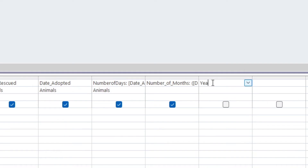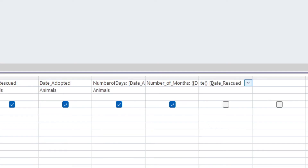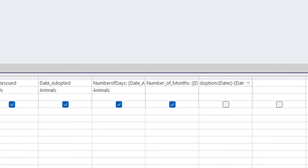Let's look at one more — this one wants the years since adoption. We would take 'Date()' — open and close bracket — which gives us the current date, and subtract from that the date rescued. Now we want the number of years, so I'm going to divide by 365. Just make sure your curved brackets are in place, and make sure it's based on the correct table, then run it.